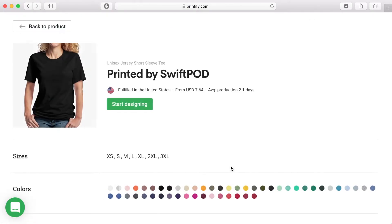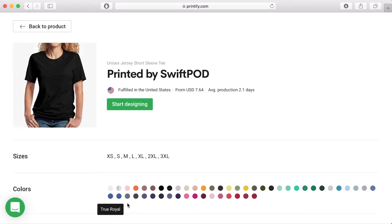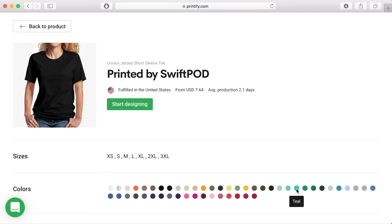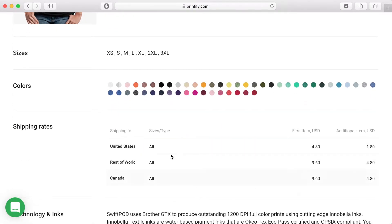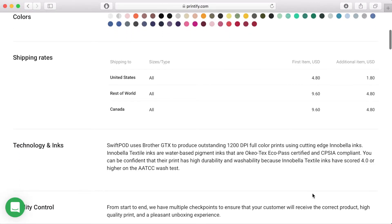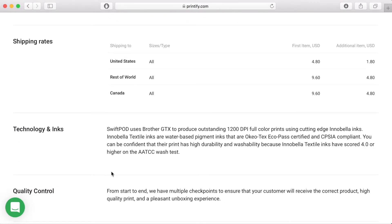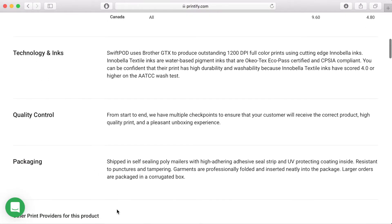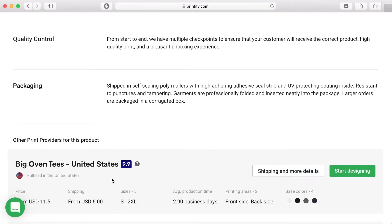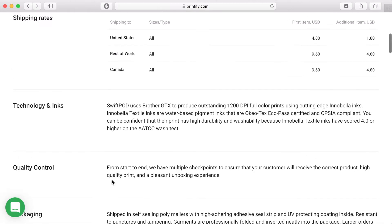Other information you will find is the range of sizes and the colours that each provider provides. When you click on shipping and more details you will get more specific information about a particular provider. You will find out more about the sizes that are available, the colours that are available, the shipping rates, quality control and information about packaging.